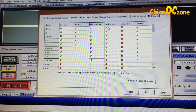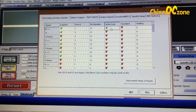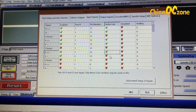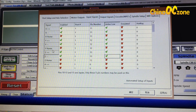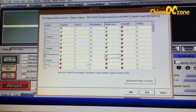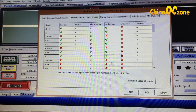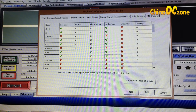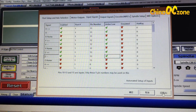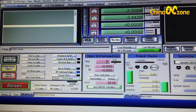Enable Active Low for each axis. For the home signals (X Home, Y Home, Z Home), leave them as-is. Then click Apply and Save.